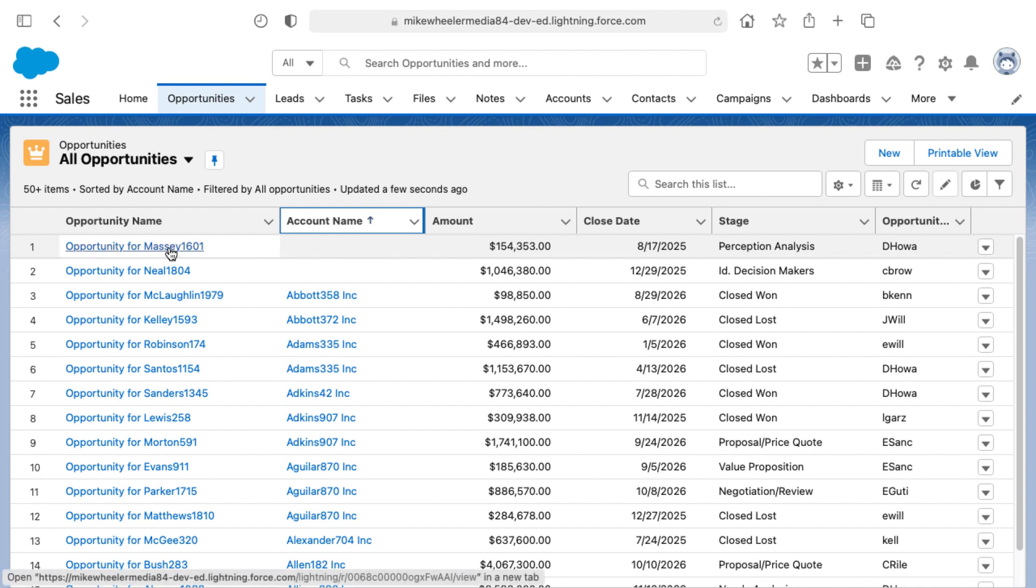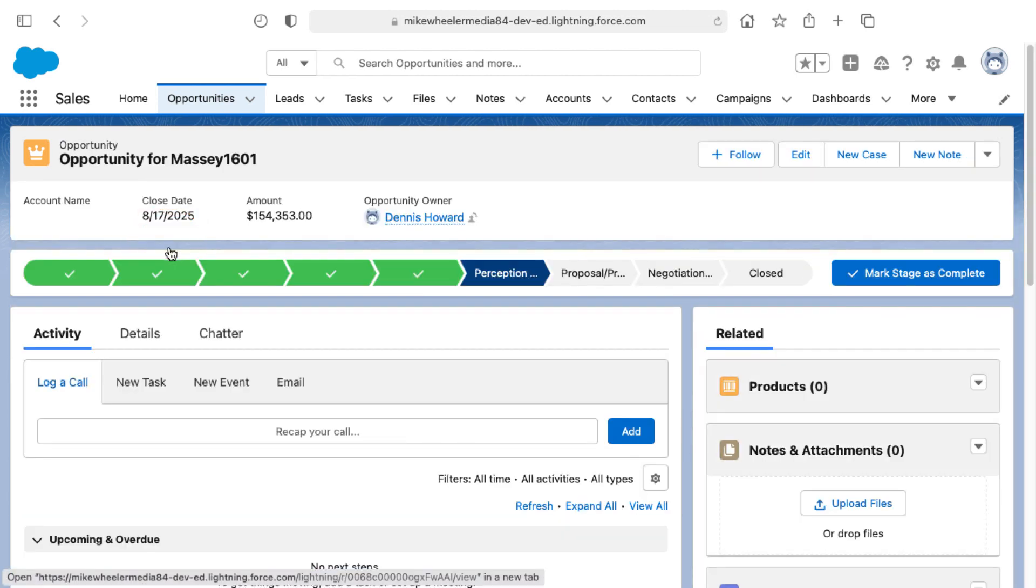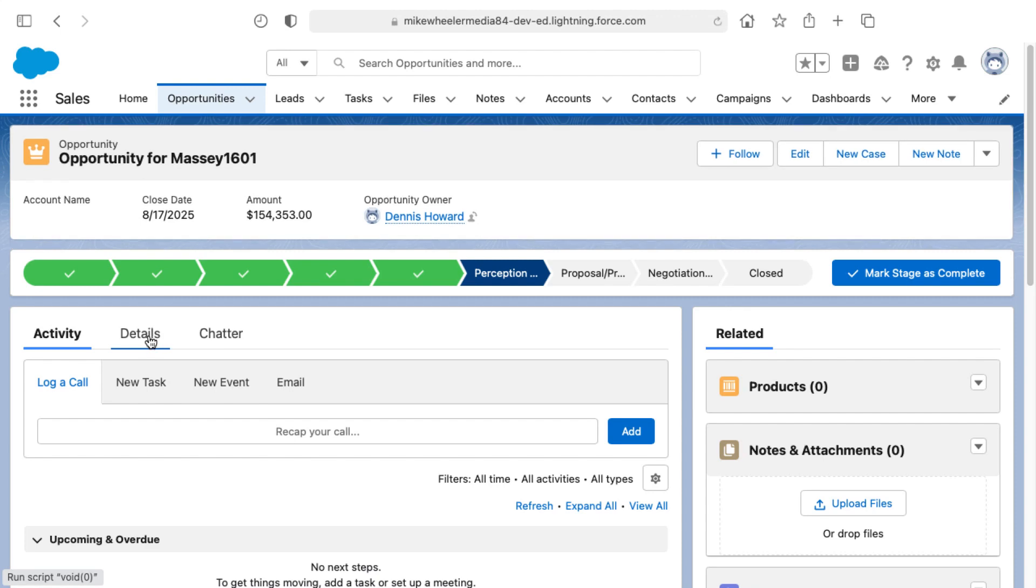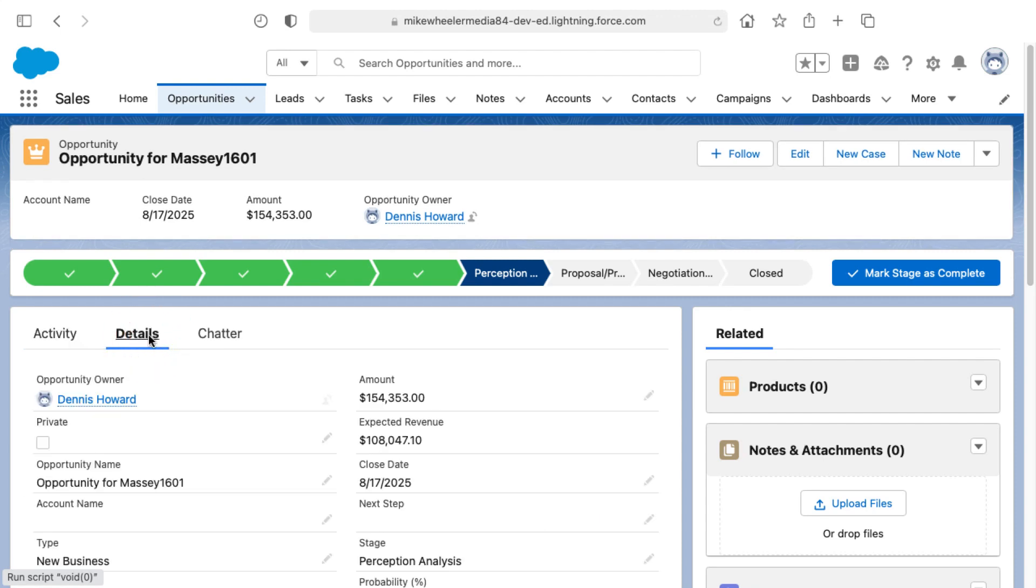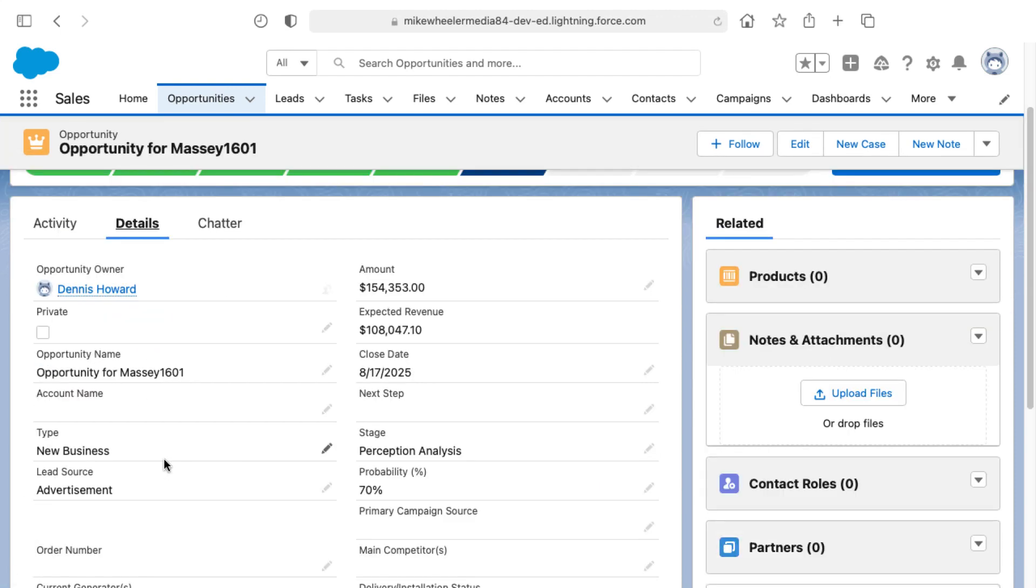So what you can do is you can go into these individual opportunities and go into the details, and you'll see here the account name is blank.